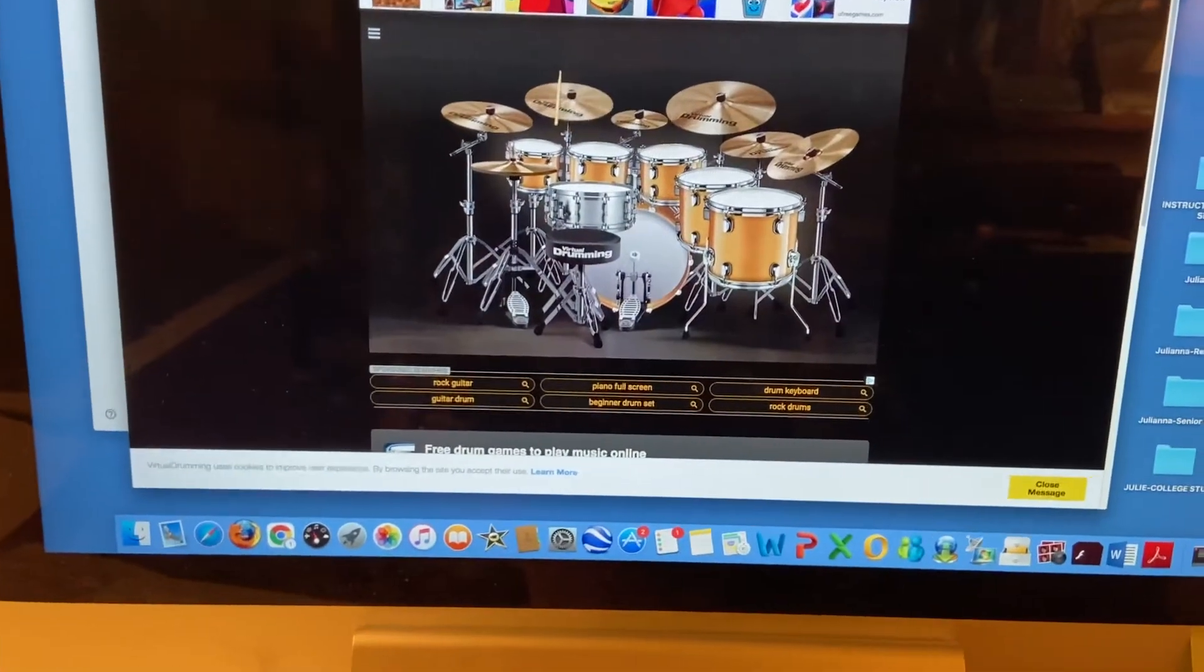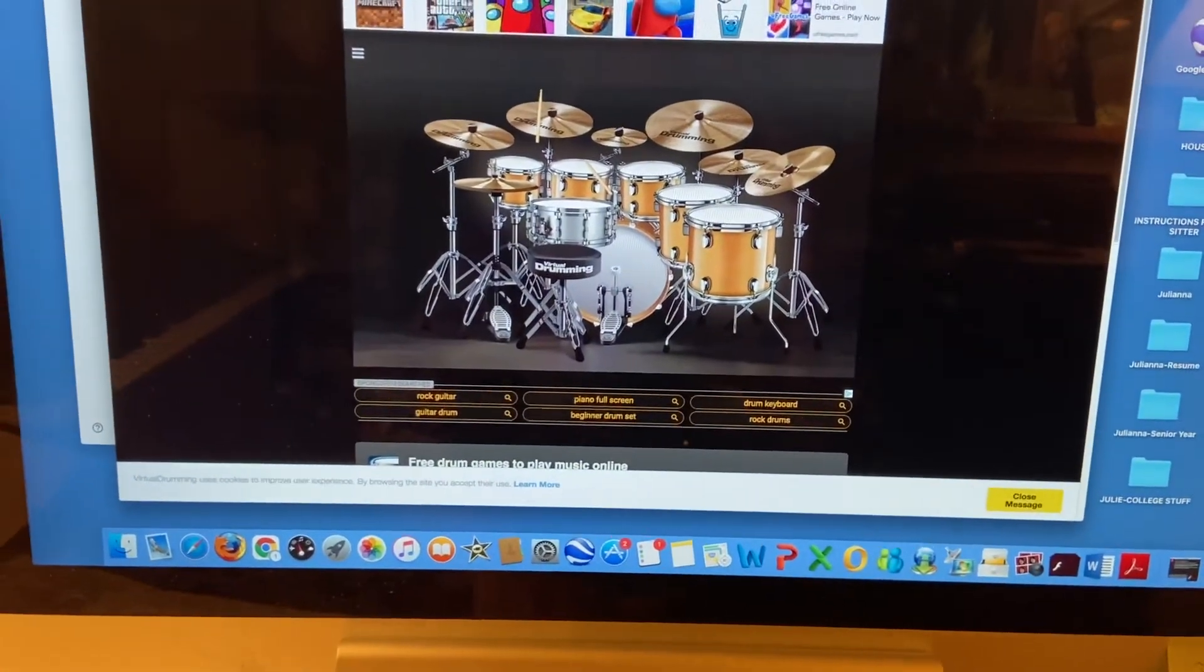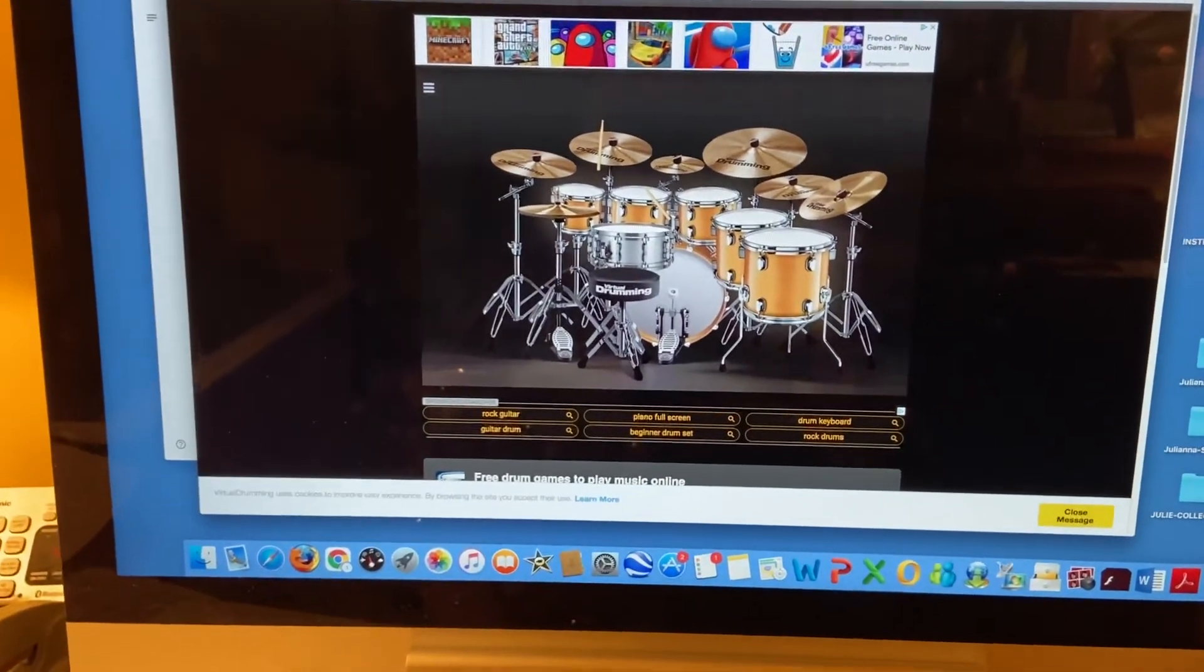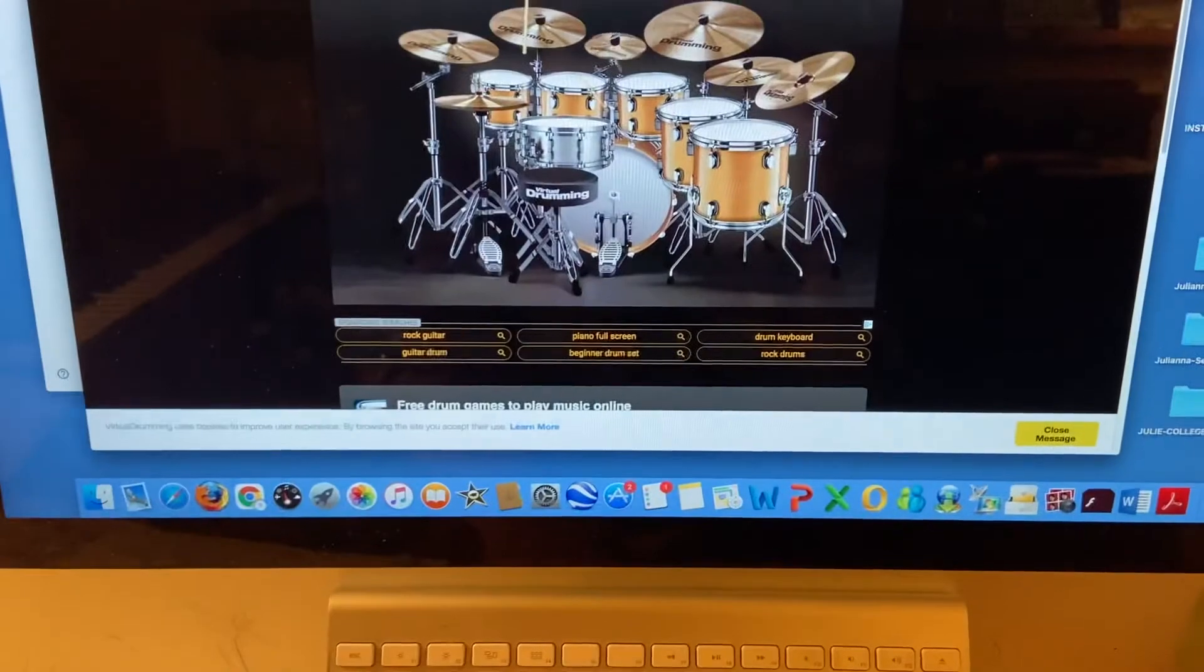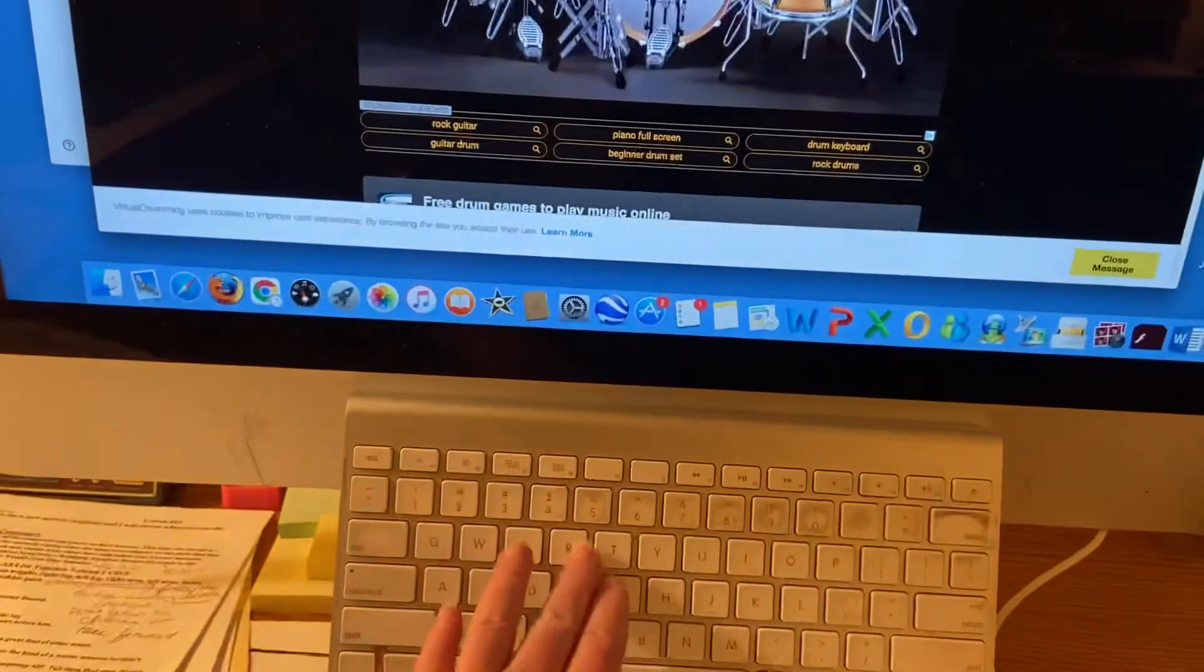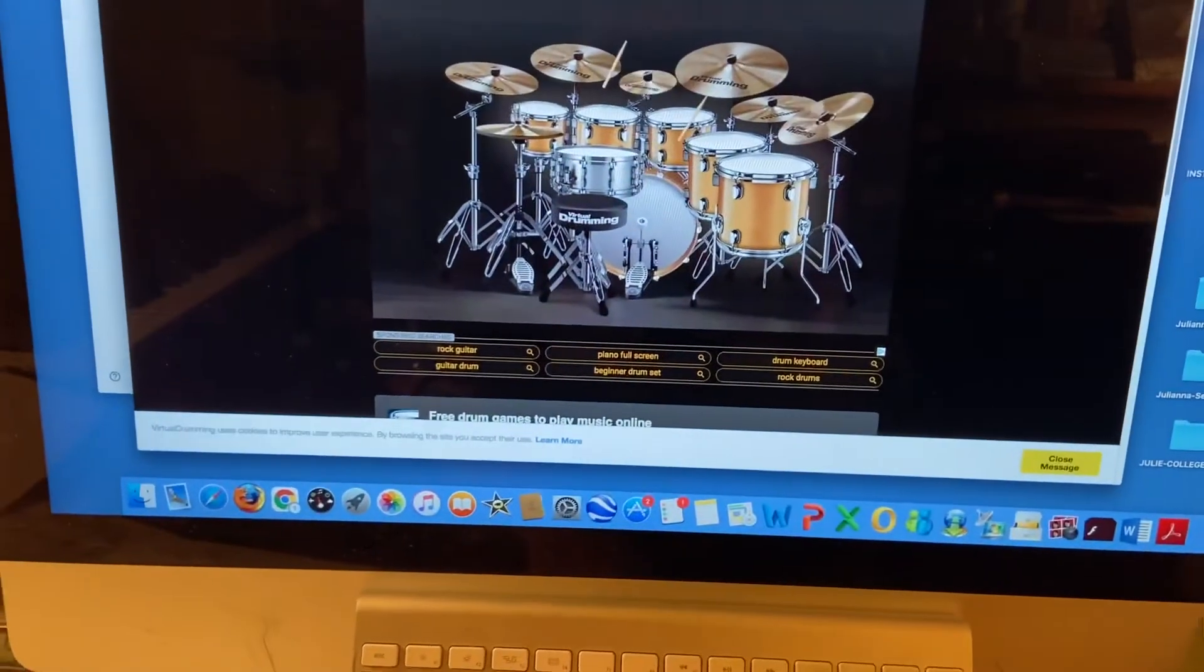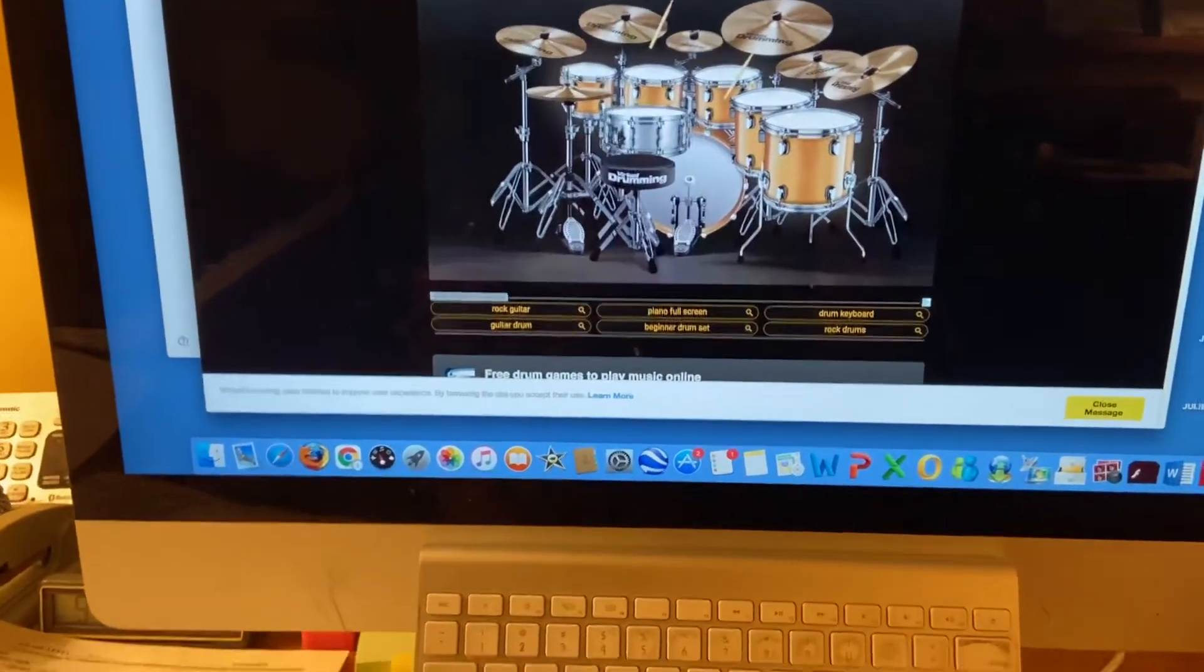Each letter has a different thing on the drum set, different letters from your keyboard. I don't think it's the numbers, it's just the letters. And you can hit things together to have more than one play at a time.